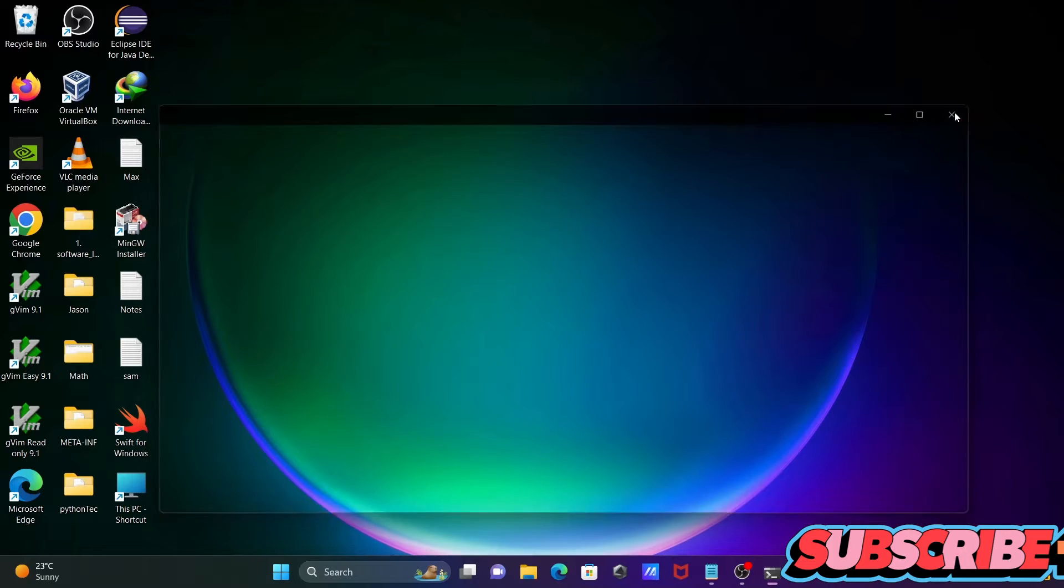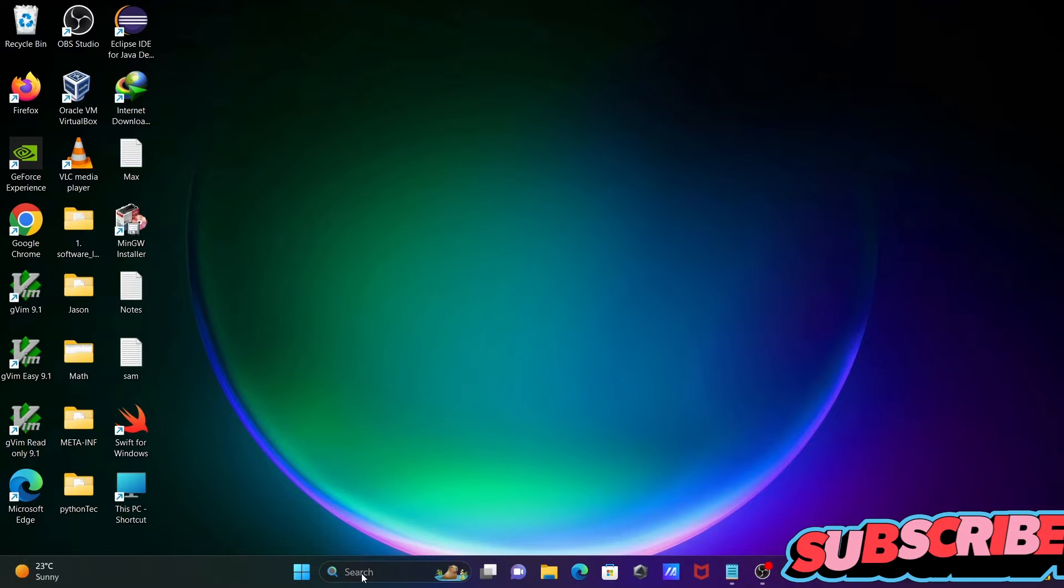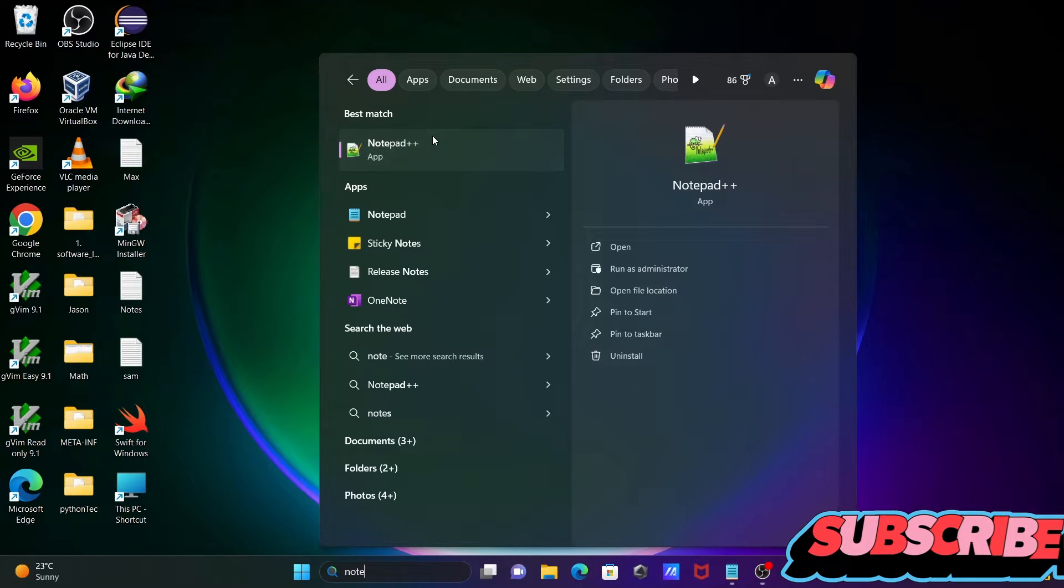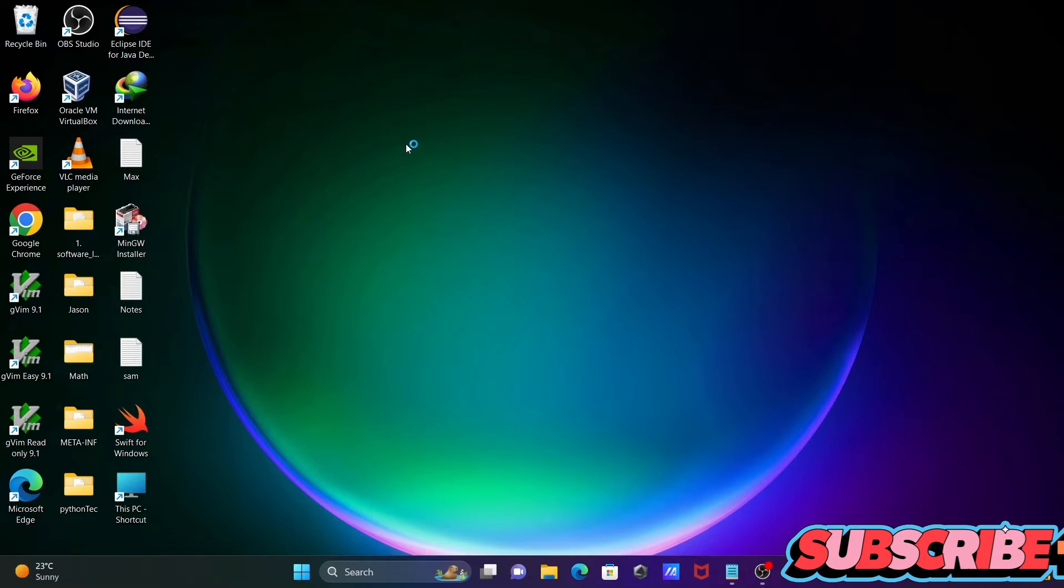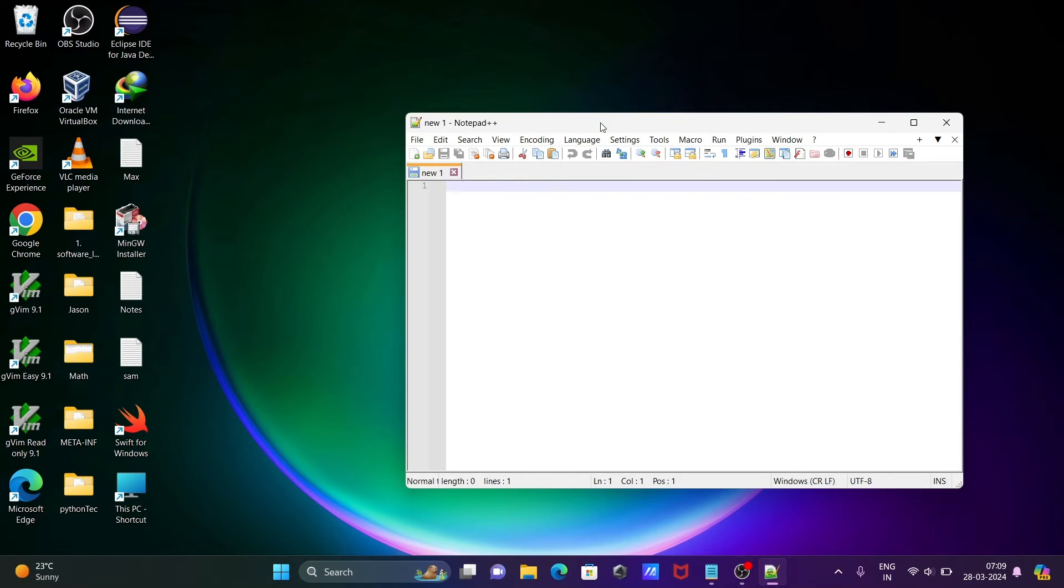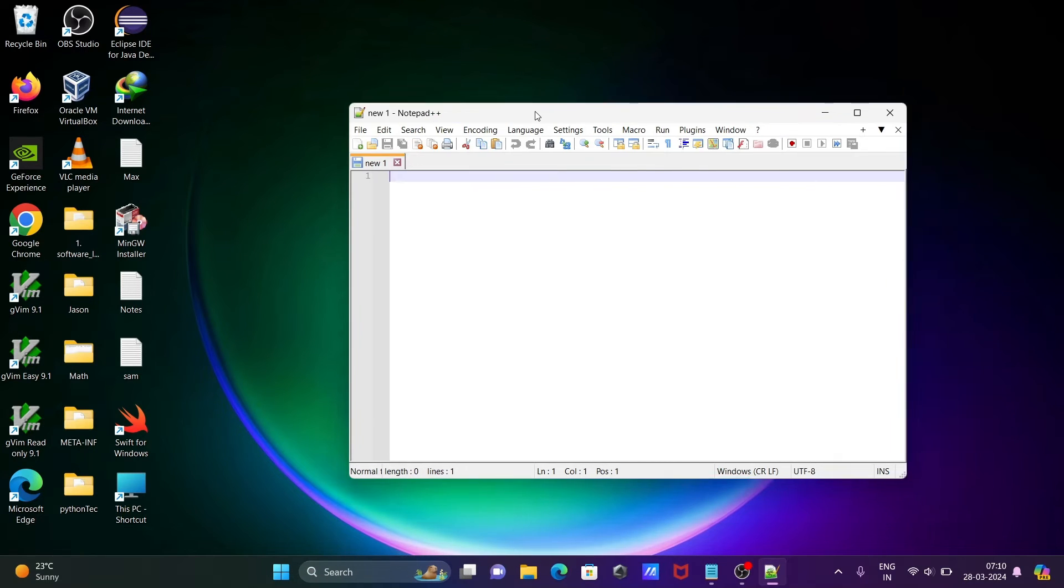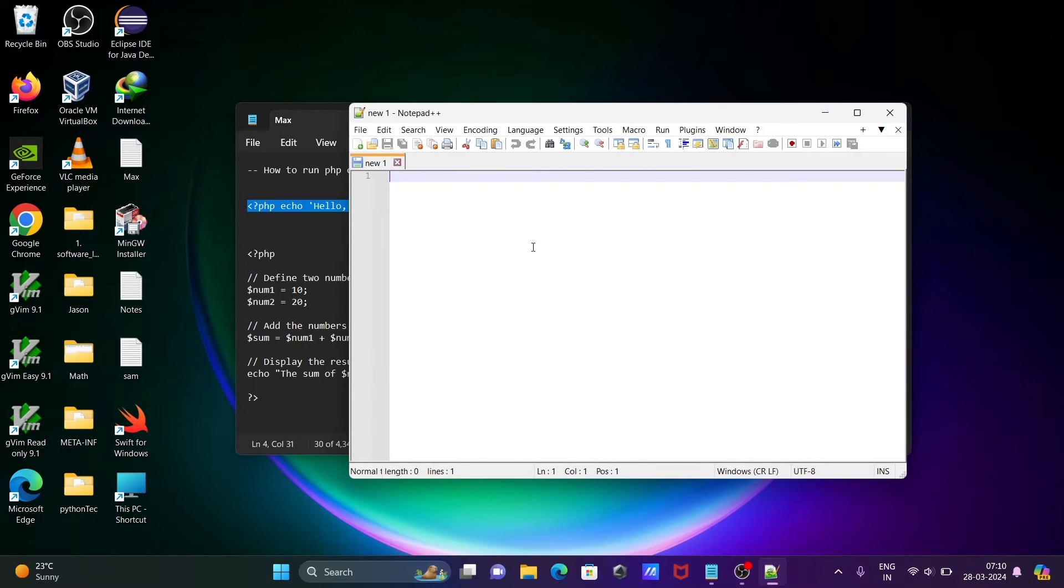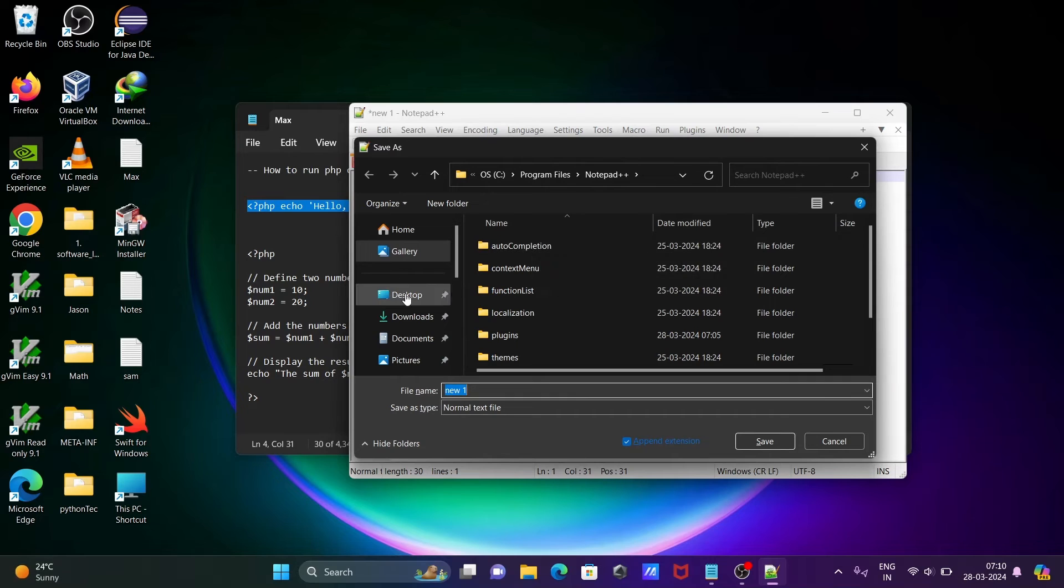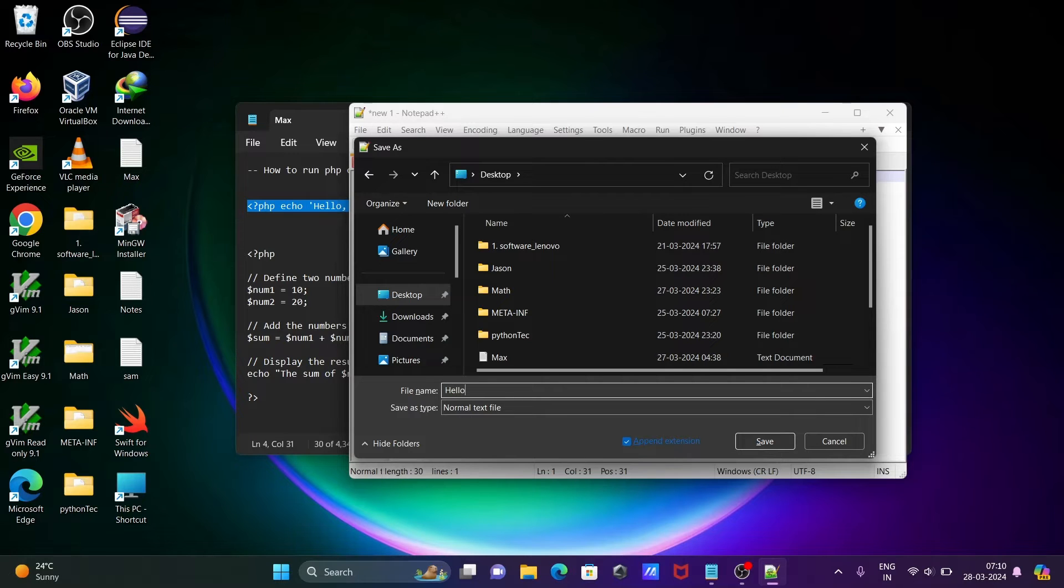After that, let's open Notepad++ and copy these lines of code and paste them. Ctrl+V, Ctrl+S to save. Let's save this on the desktop and give it the name hello.php.